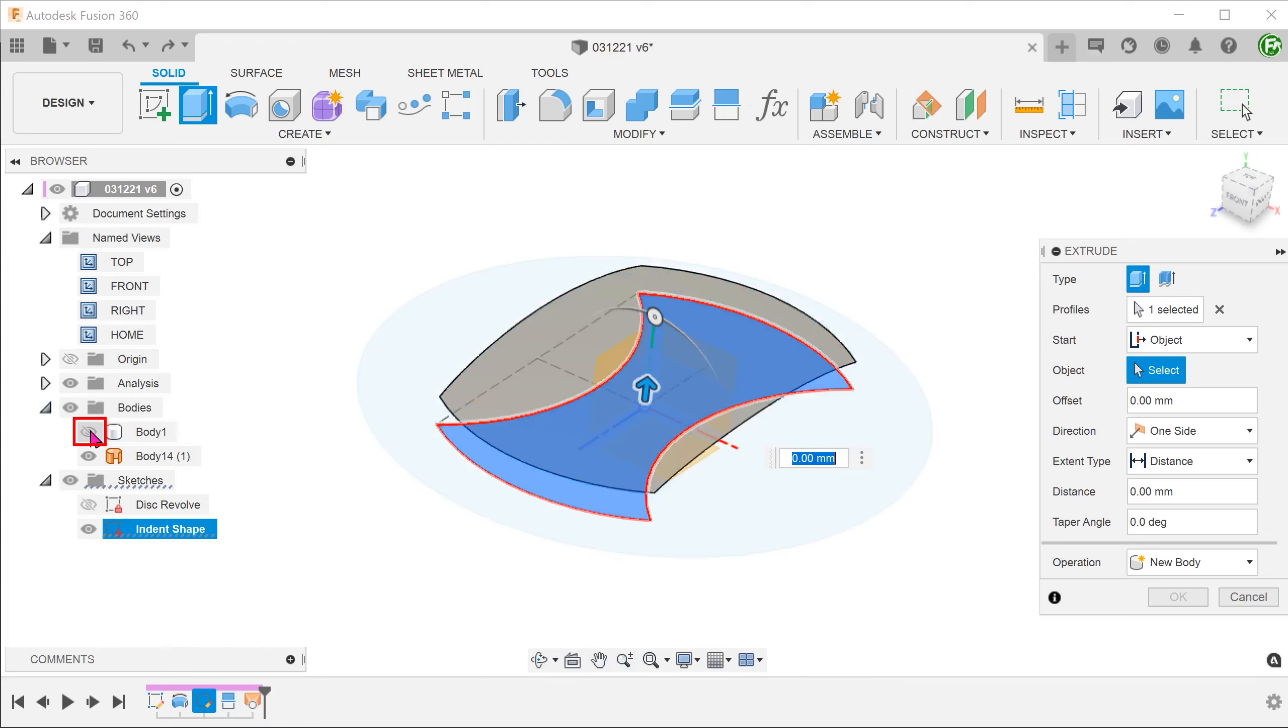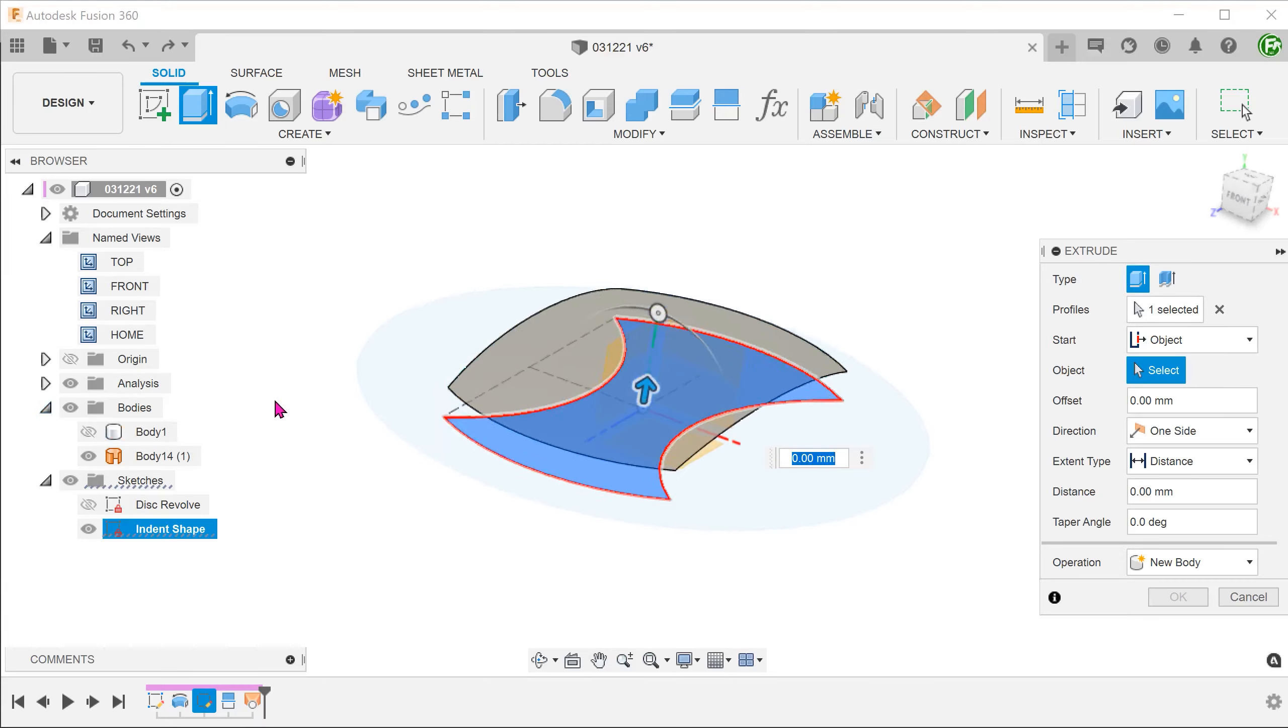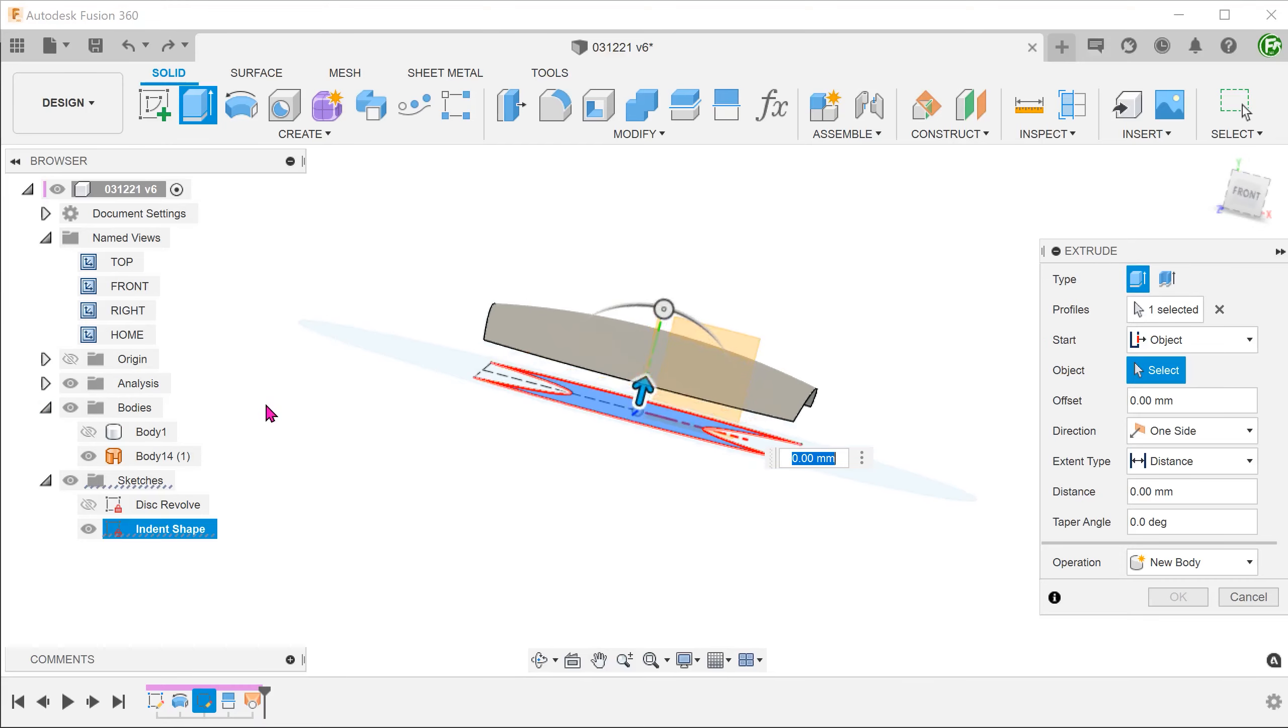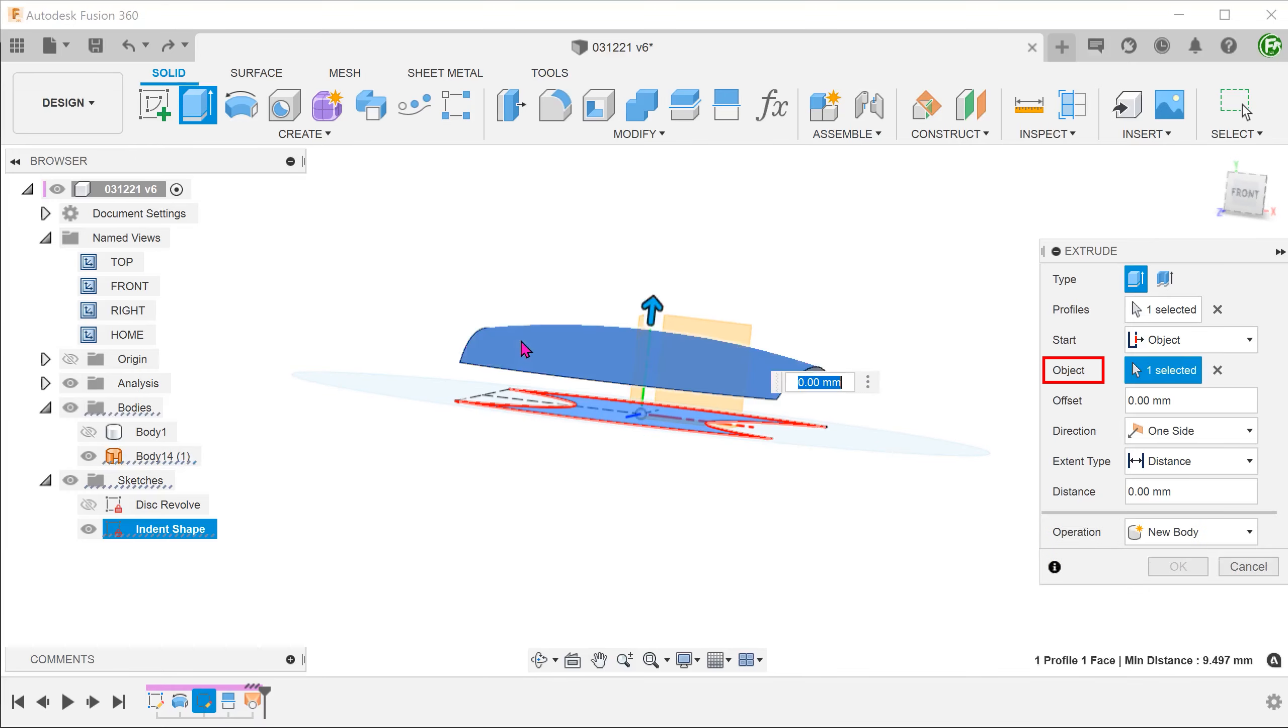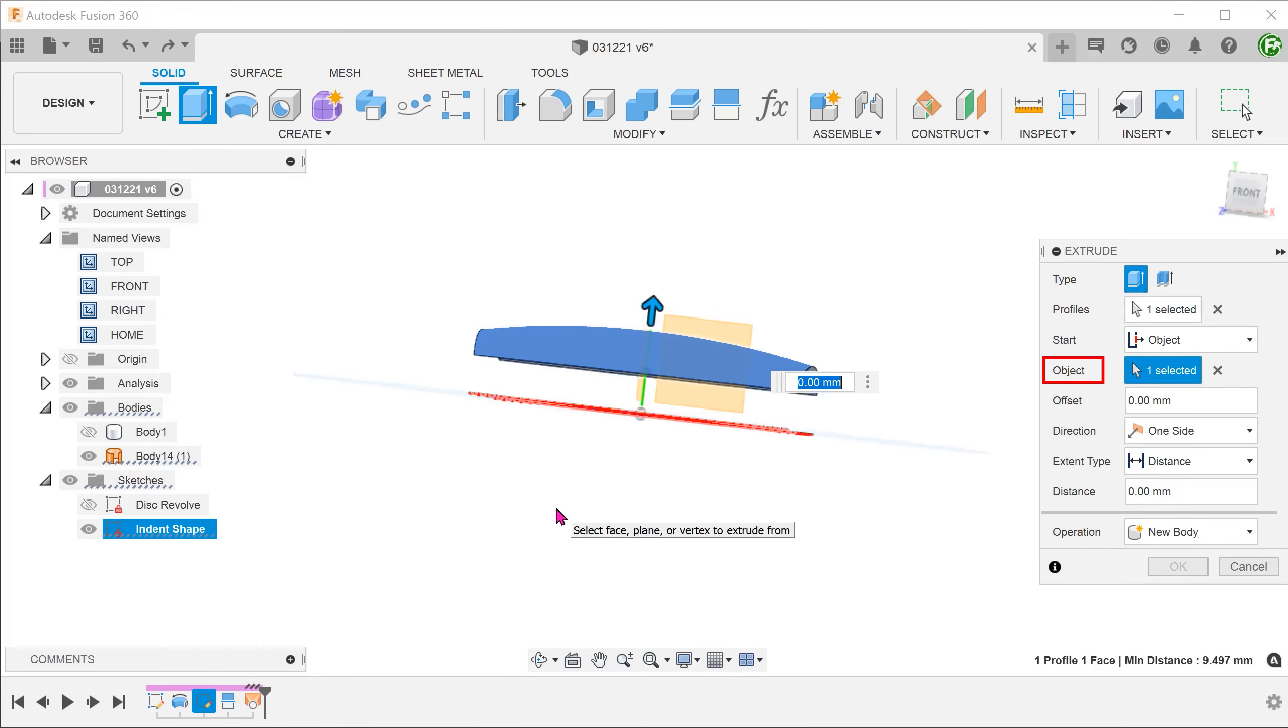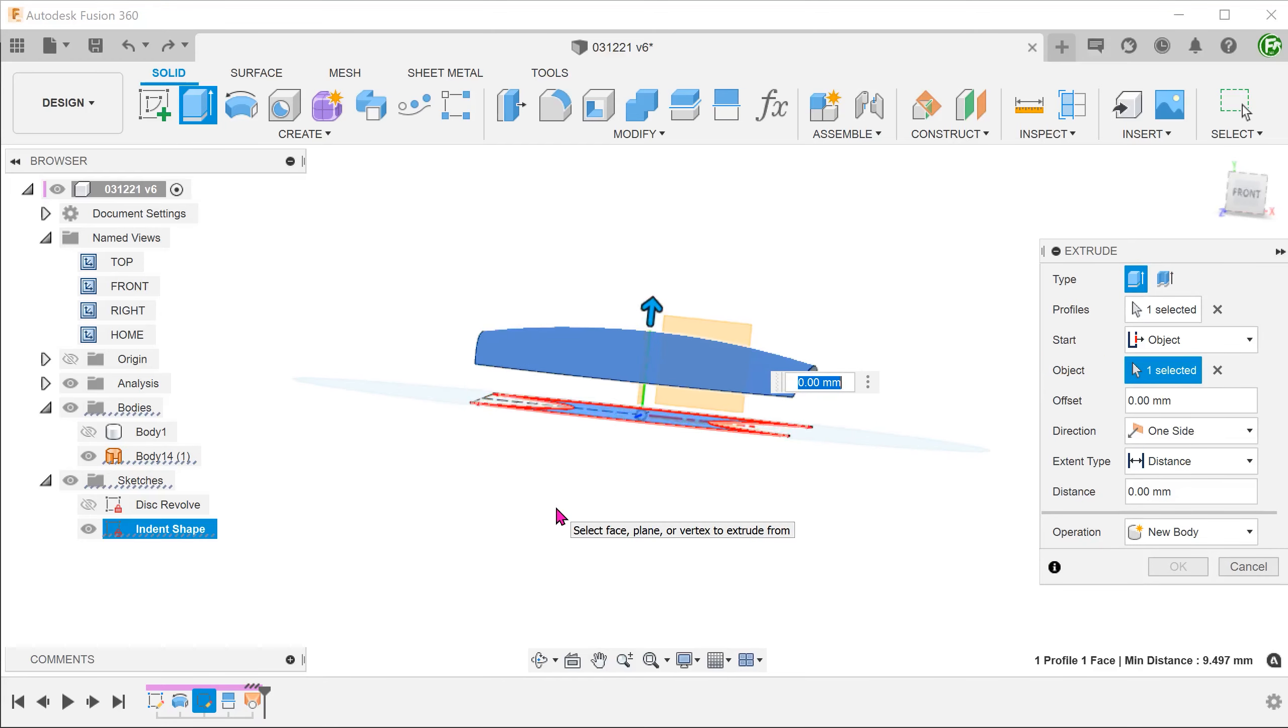Let's hide the solid body and select the lofted surface. The extrude cut will use this surface as a starting point and cut everything that is above it.